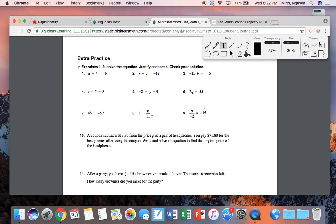For the last one, we're dividing by negative 2. The inverse operation of division is multiplication. Use the exact number you're trying to cancel — multiply both sides by negative 2. You will get N equals positive 30, because a negative times a negative equals a positive.